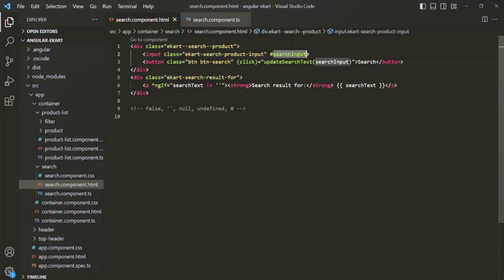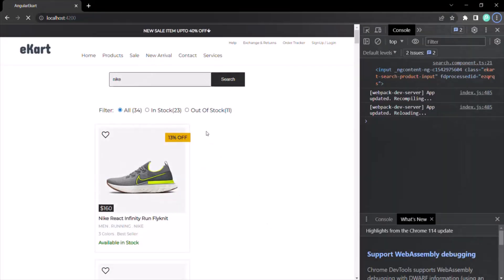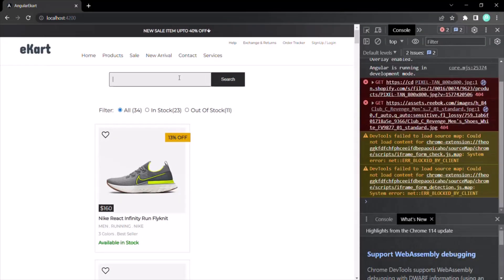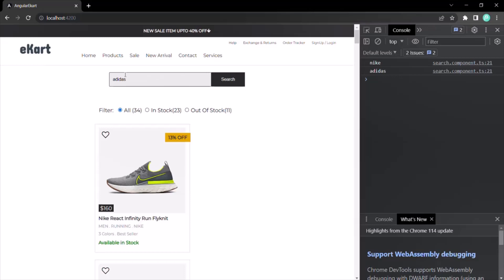We are passing that reference to this method, and now we can use that reference to manipulate the DOM. Since inputEl is of type HTMLInputElement, it is going to have a value property — inputEl.value. Let's go back to the web page. Now whenever I type something inside the search text box — say Nike — and click on the search button, that value has been logged. If I type Adidas, that value has been logged. On button click, we now have access to the value typed inside the search text box.